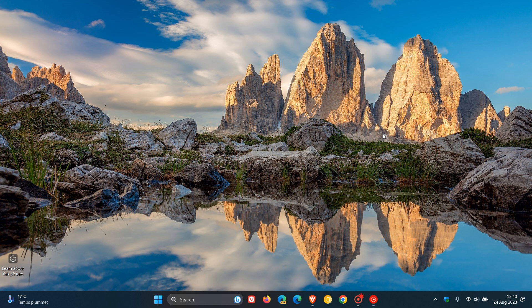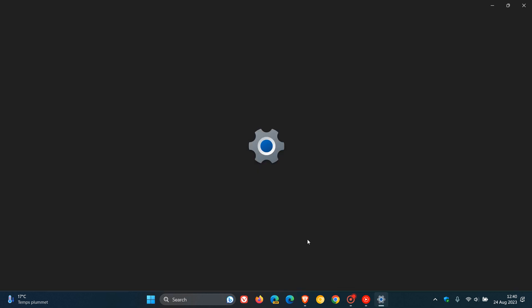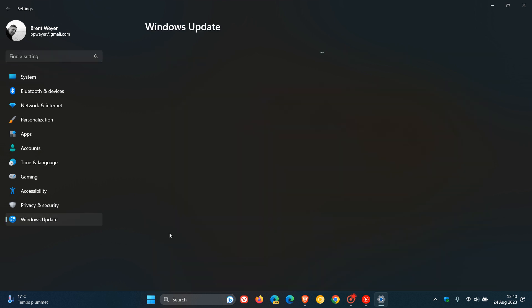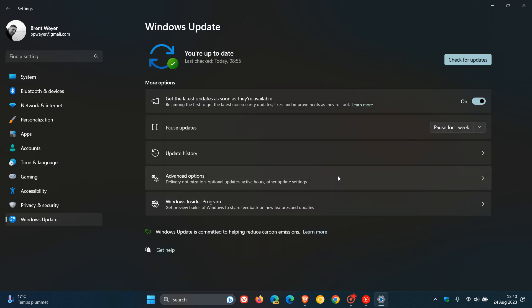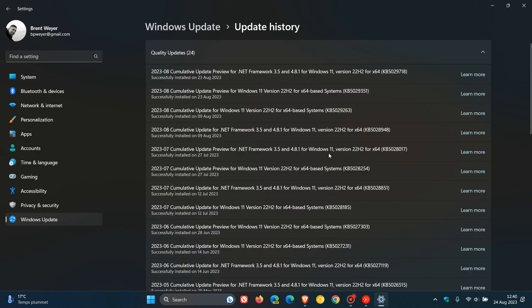Hi, Brent Tech here where tech is made simple. Recently, Microsoft rolled out their August optional bug fix updates for Windows 10 and Windows 11. For Windows 11 version 22H2, the update was KB5029351, and for Windows 10, the update was KB5029331. I posted videos on both those updates and I'll leave them down below in the description.